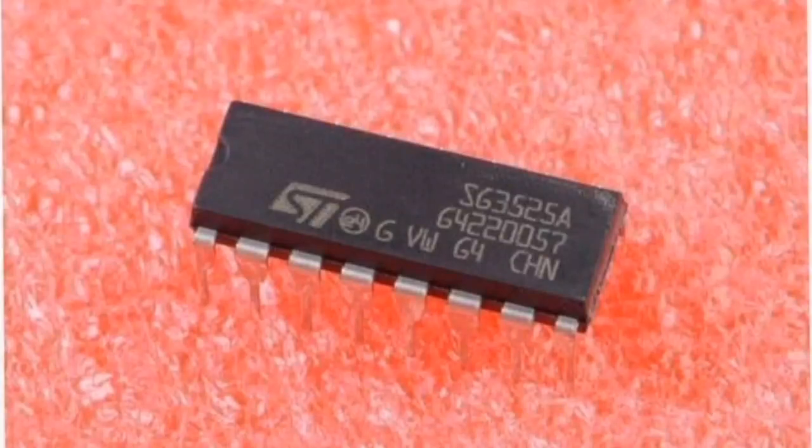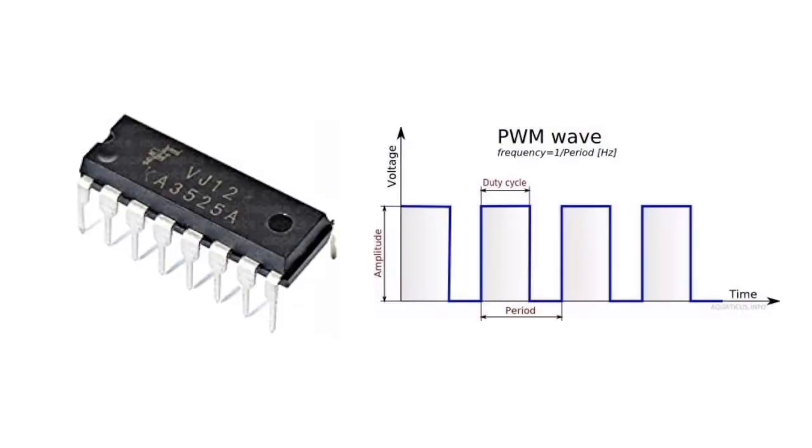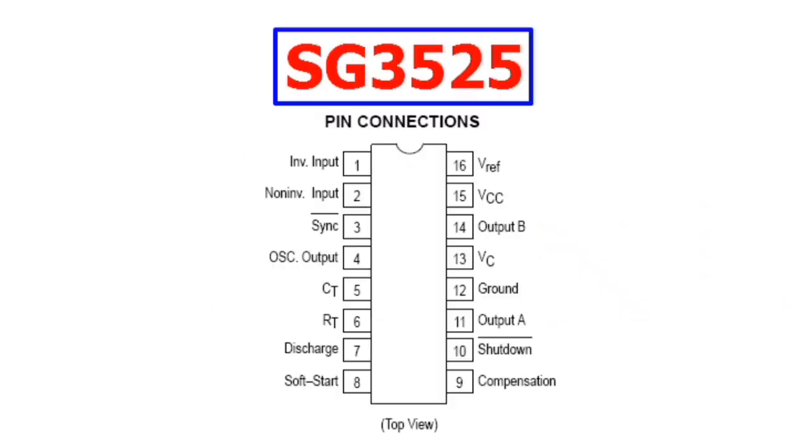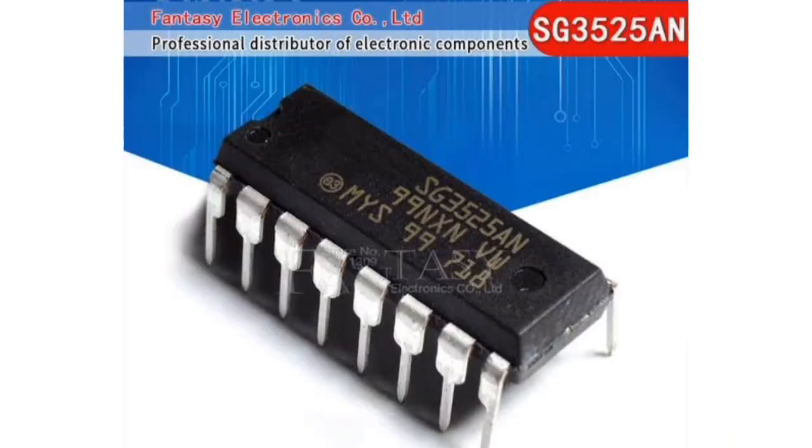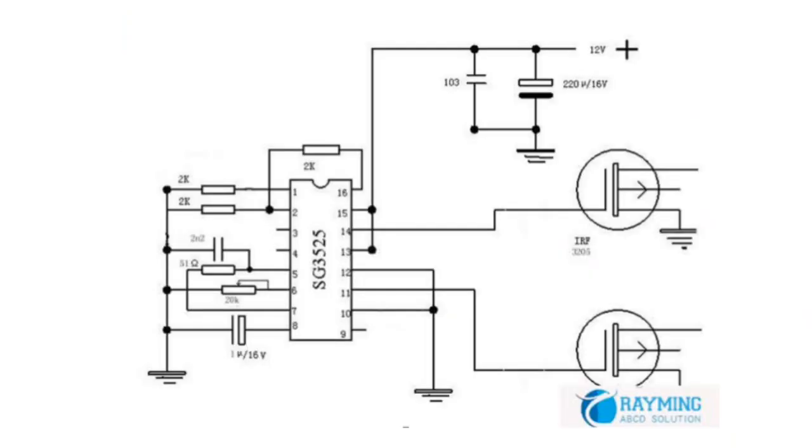The SG3525A series of pulse-width modulator integrated circuits are designed to offer improved performance and lowered external parts count when used in designing all types of switching power supplies. The on-chip 5.1V reference is trimmed to 1% and the input common mode range of the error amplifier includes the reference voltage, eliminating external resistors.